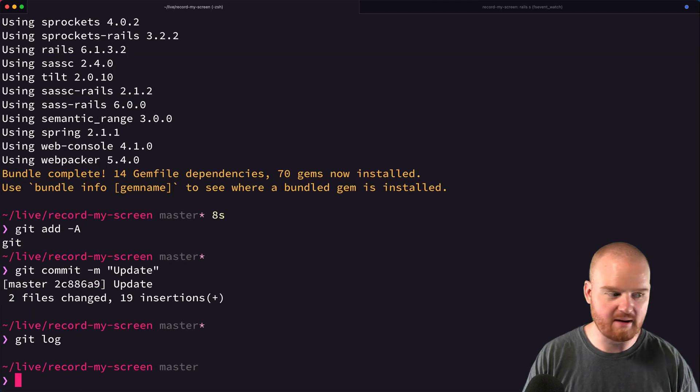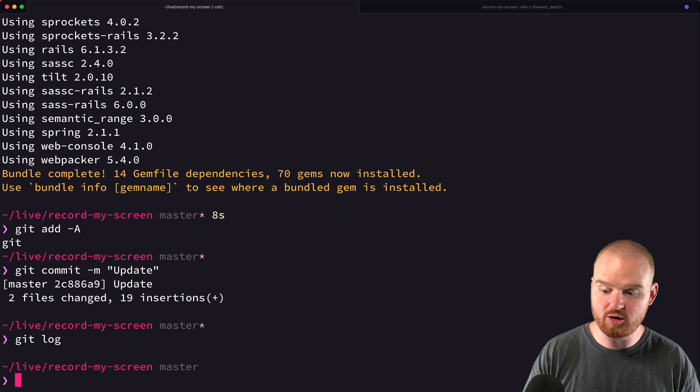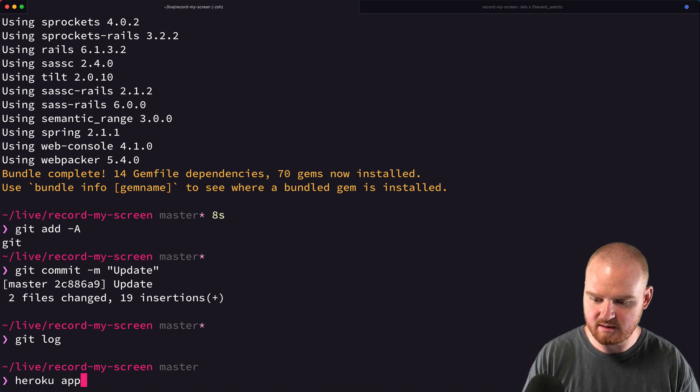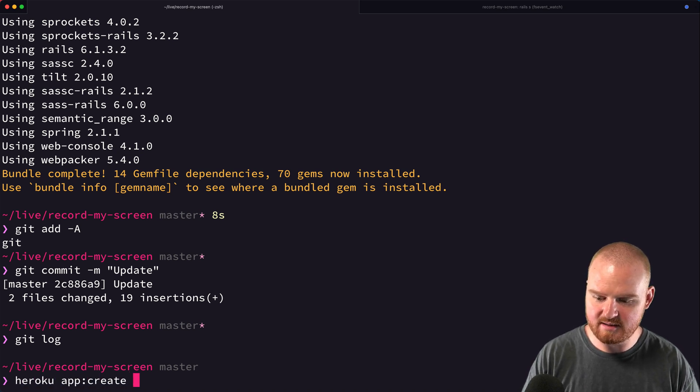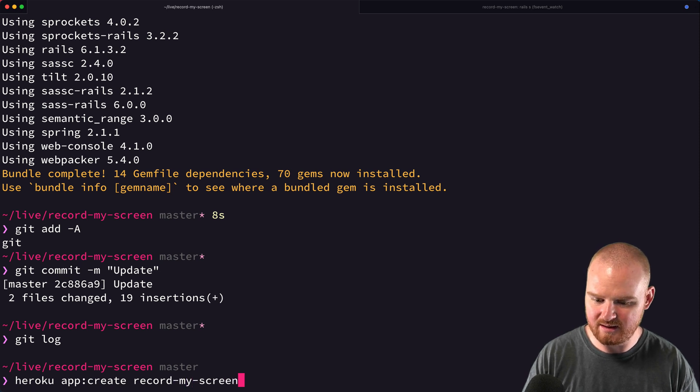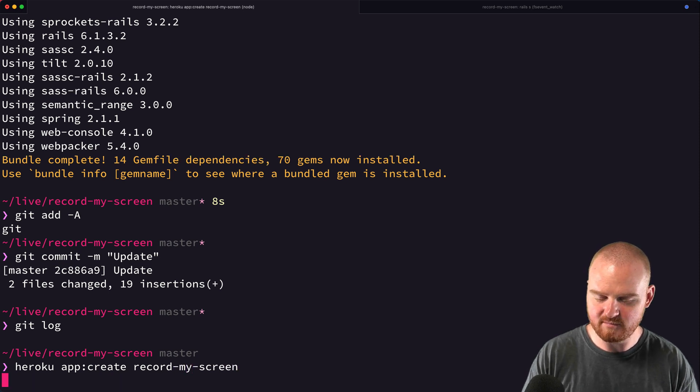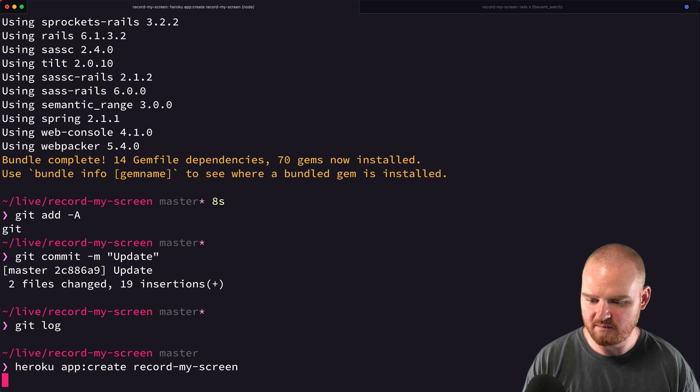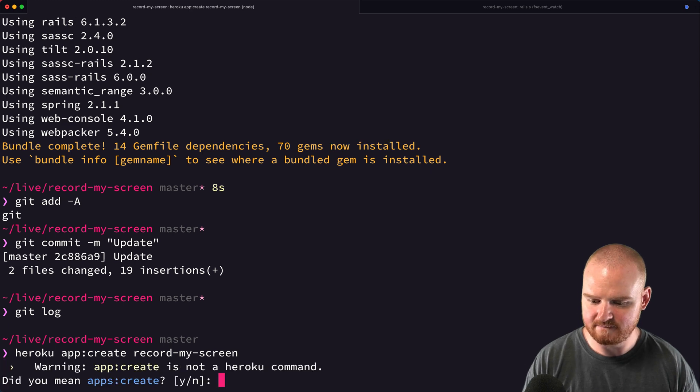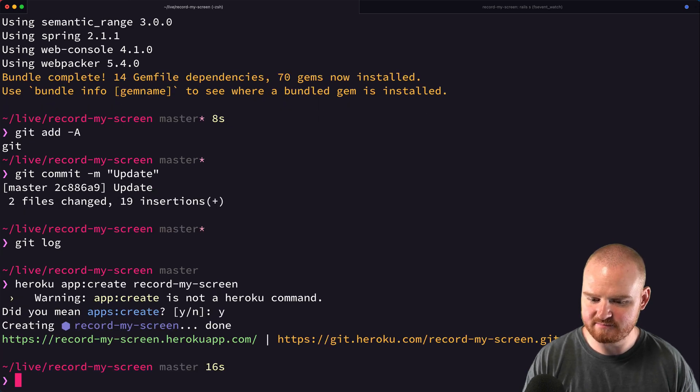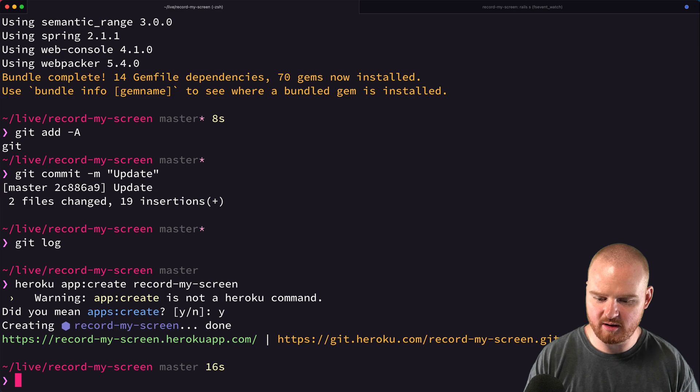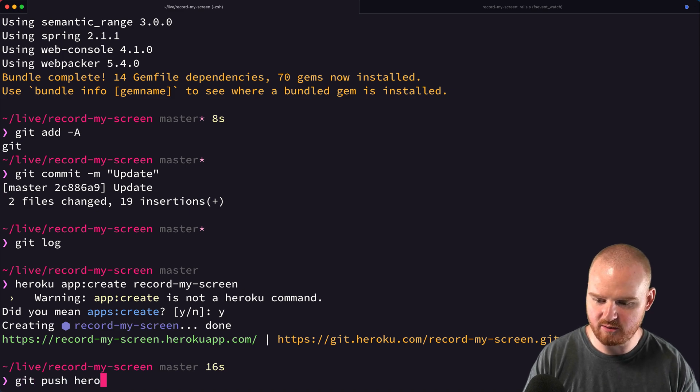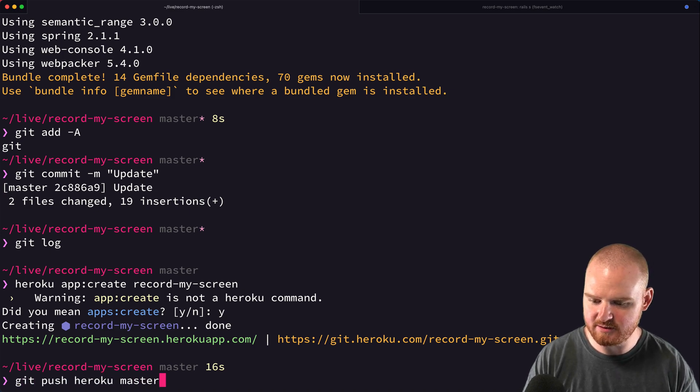Now I'll create a new Heroku app. Running heroku apps:create record-my-screen. That worked, so now I'll push to Heroku with git push heroku master.